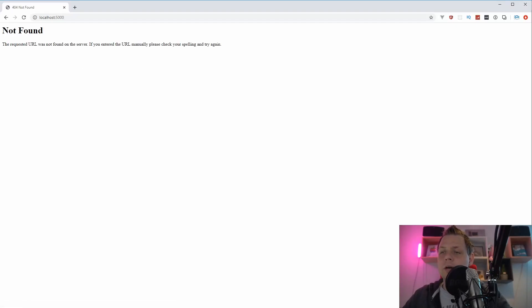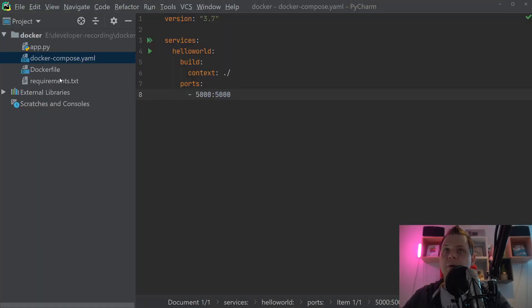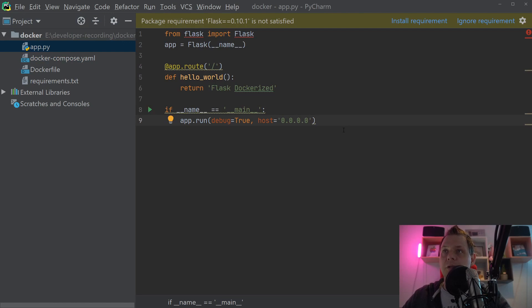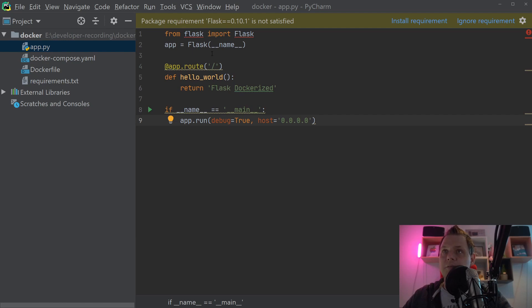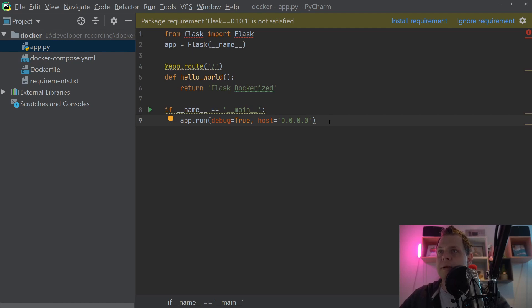So what we have done now is basically created a Docker Compose file where you can sit and test your code directly inside the Docker container. In some cases that's fine, but I love to do it myself. There could be many reasons why I do this.